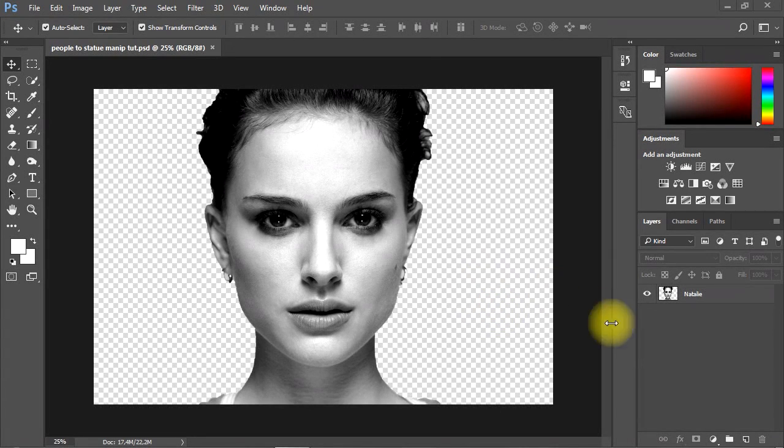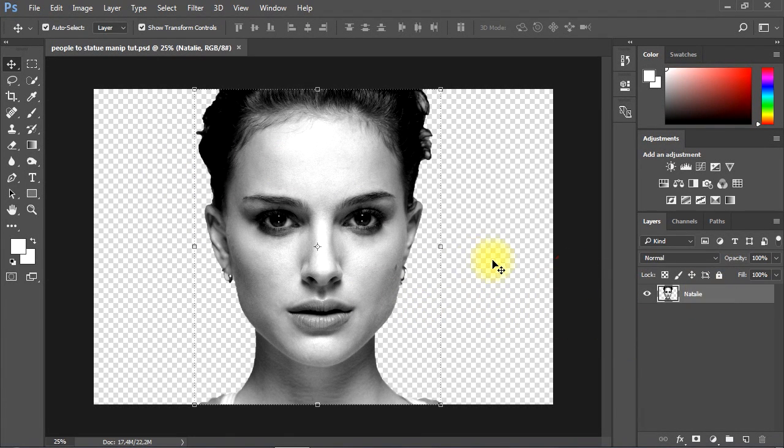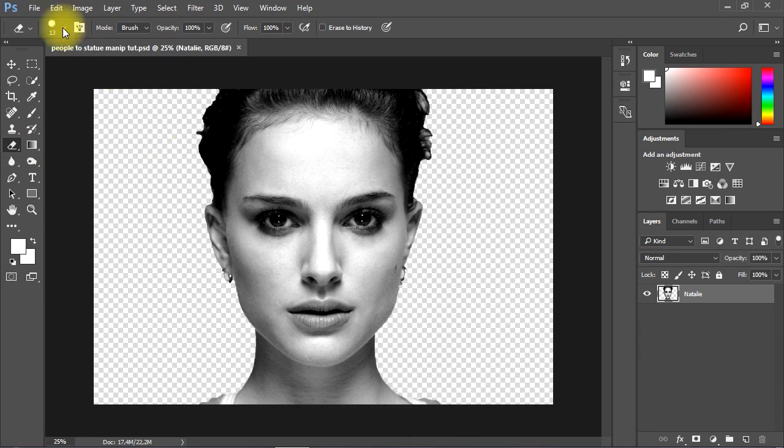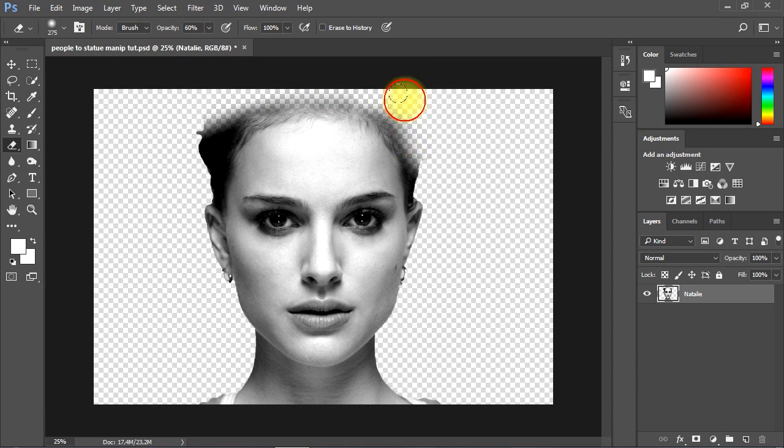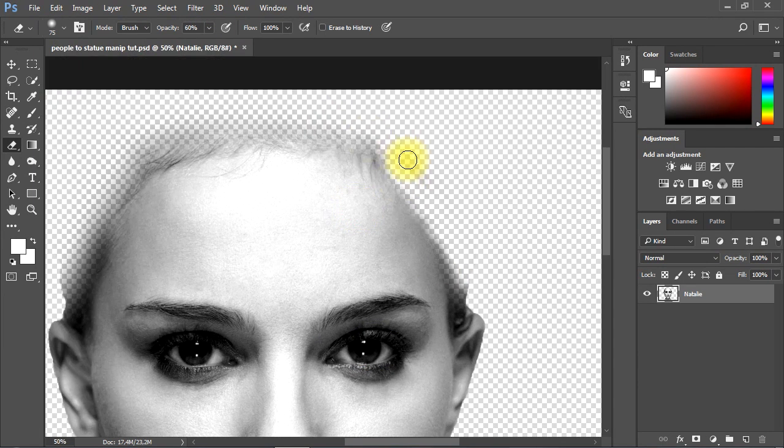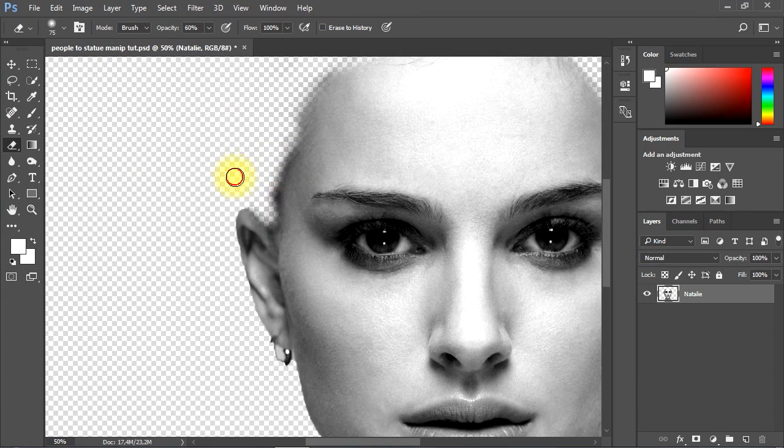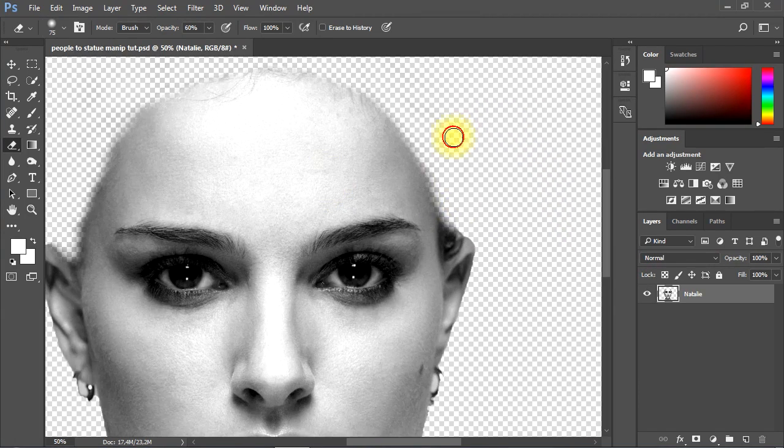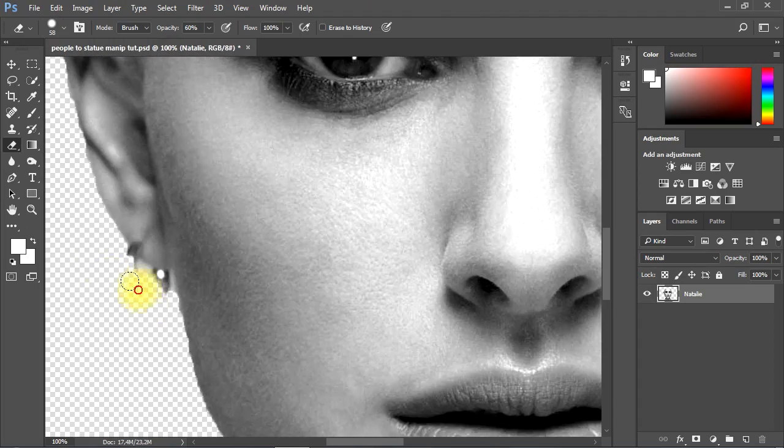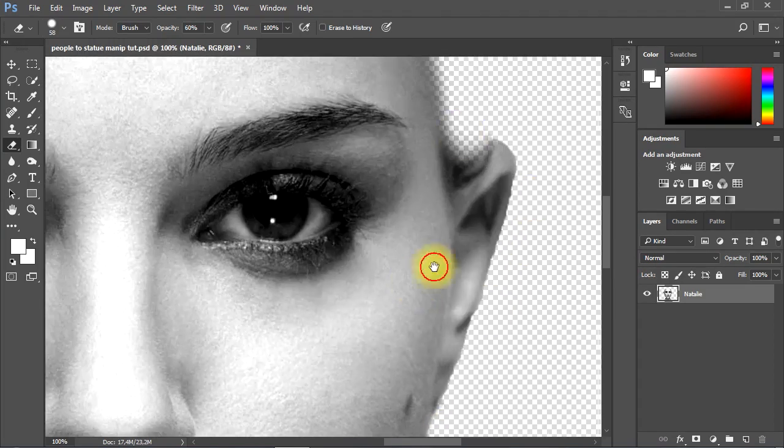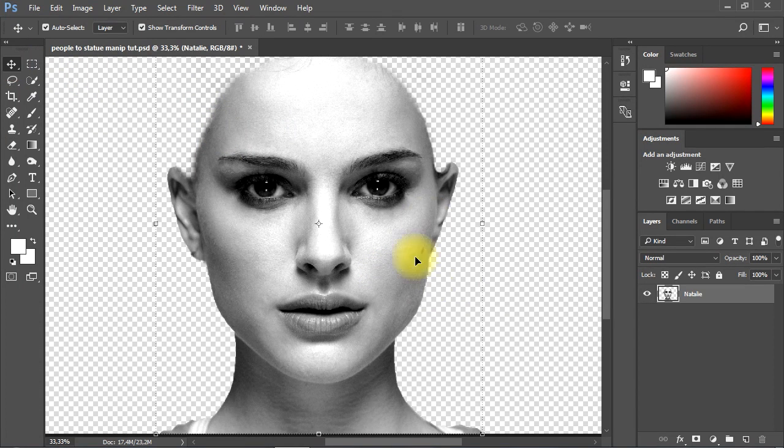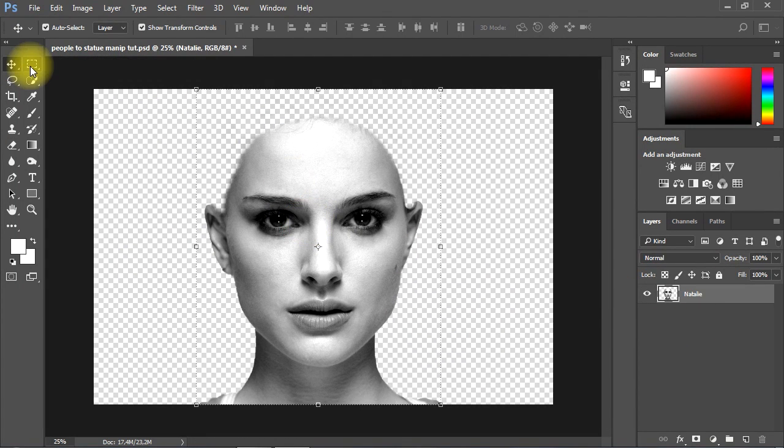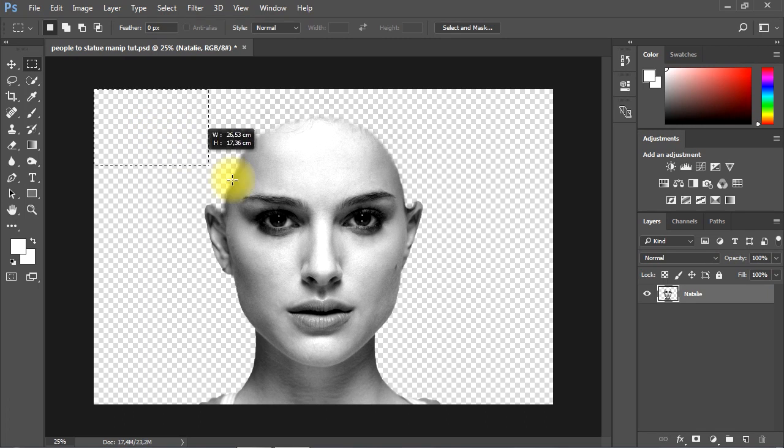Now let's use the Eraser tool to remove the hair from the subject. Let's create a white background layer behind the subject to clearly see the details.